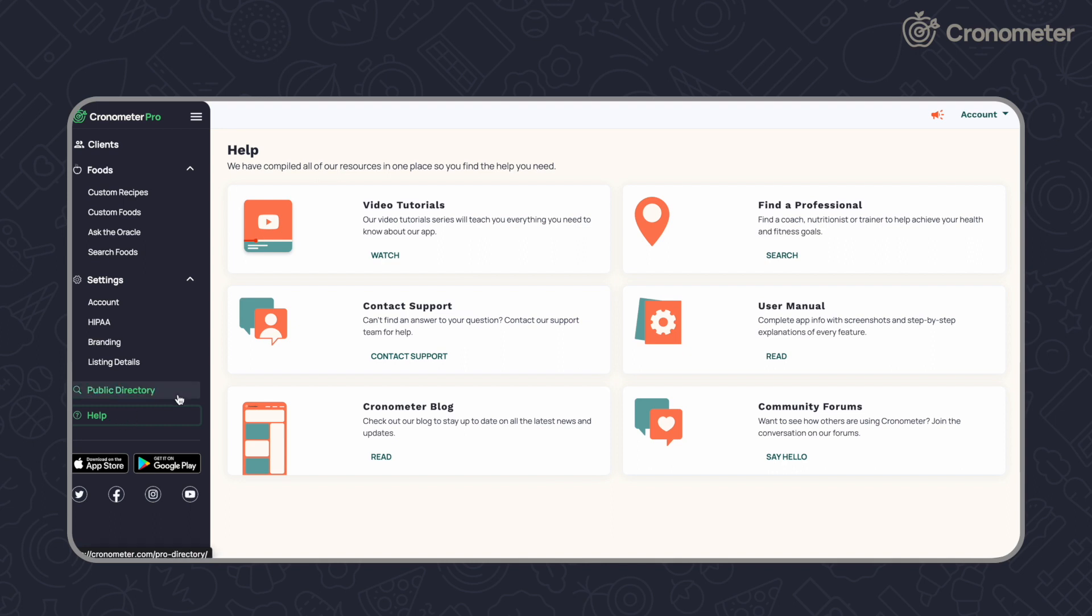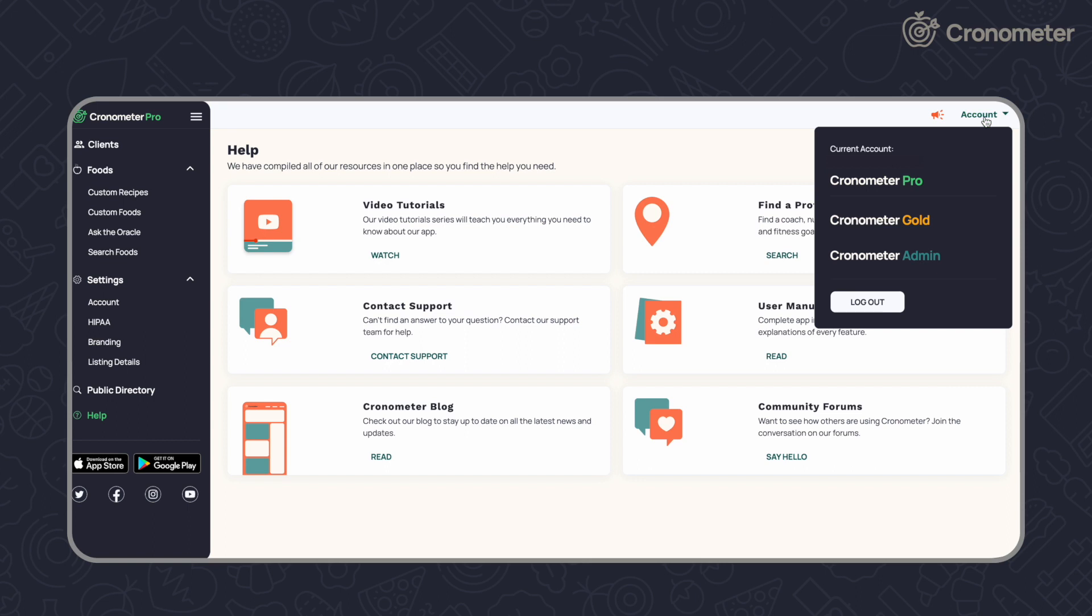You can navigate between your Pro and personal Cronometer accounts using the account drop-down in the top right corner.